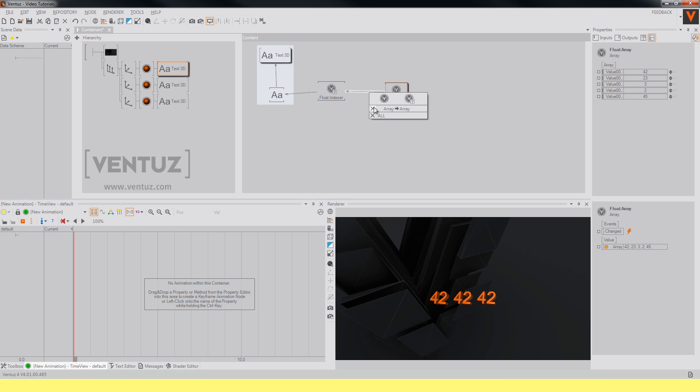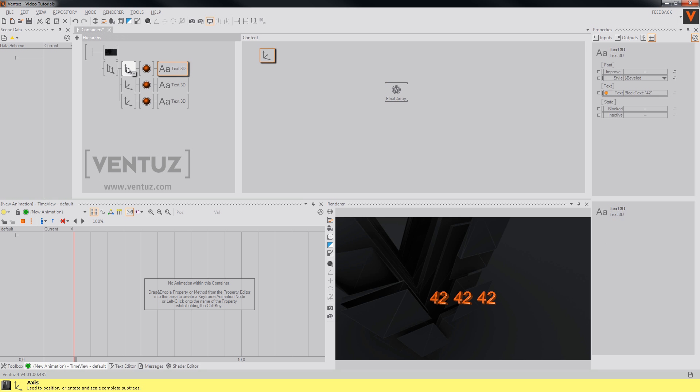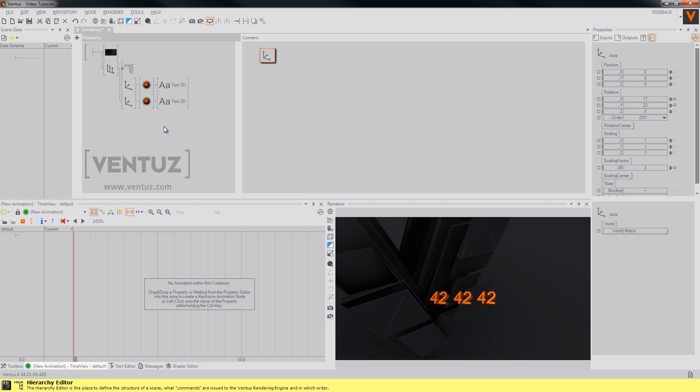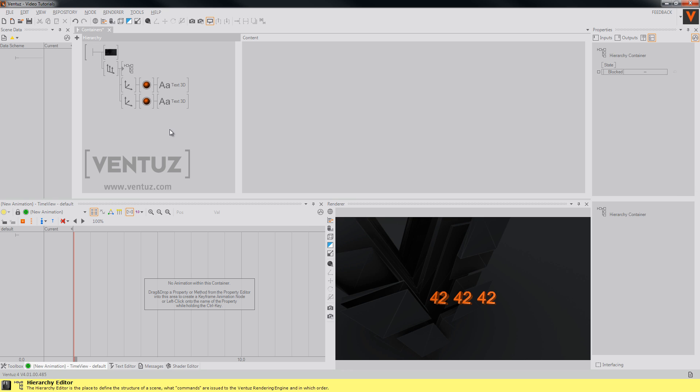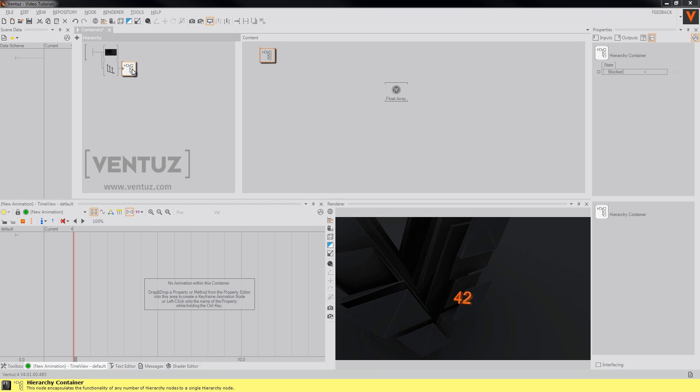And right click on our axis and say merge to container. You could instead simply drag and drop a hierarchy container in here and copy and paste the nodes into it. You may now rename your container so it is recognizable.